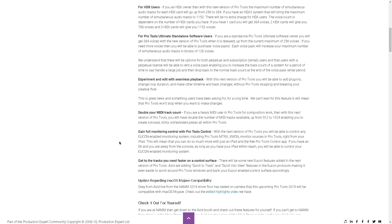Also, MIDI track count is going to get bumped up from 512 to 1024.